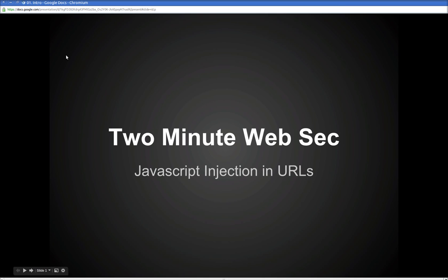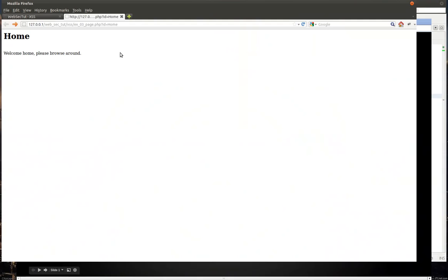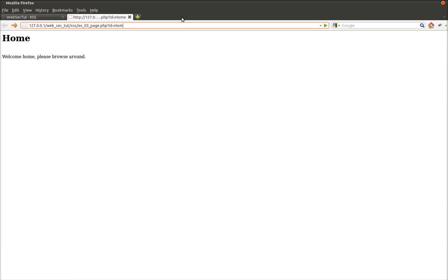So what we're going to do here is look at a page we have here. It's a really simple page, but if you look up in the URL bar, you see there's page.php, and then it passes an ID of home. We're going to change this real quickly to about, and you'll see that the text on the page actually changes.